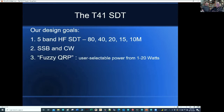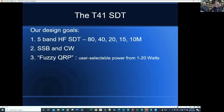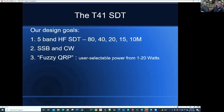We're calling it a fuzzy QRP. We've designed the amplifier to be capable of 20 watts of output. Al's tests have gotten 35 watts on 80 and 40, 25 on 20 meters, about 20 watts on 15, and about 12 to 13 watts on 10. We're making it user-selectable so they can dial whatever power output level they want, because we know that some QRP contests require 5 watts or less. So it's a fuzzy QRP in that it's adjustable.